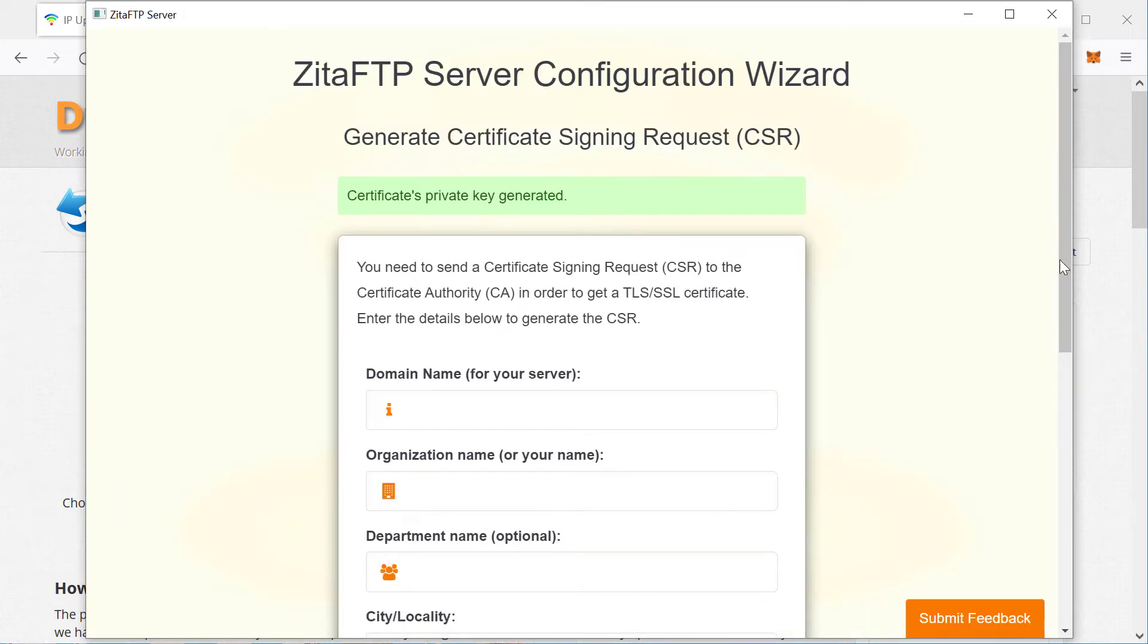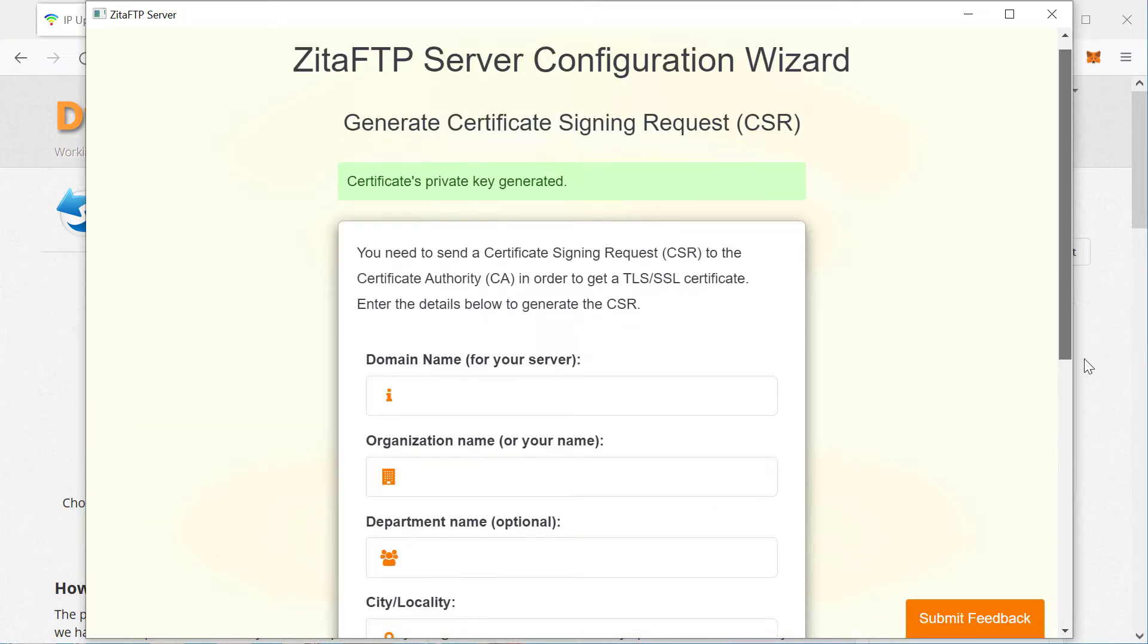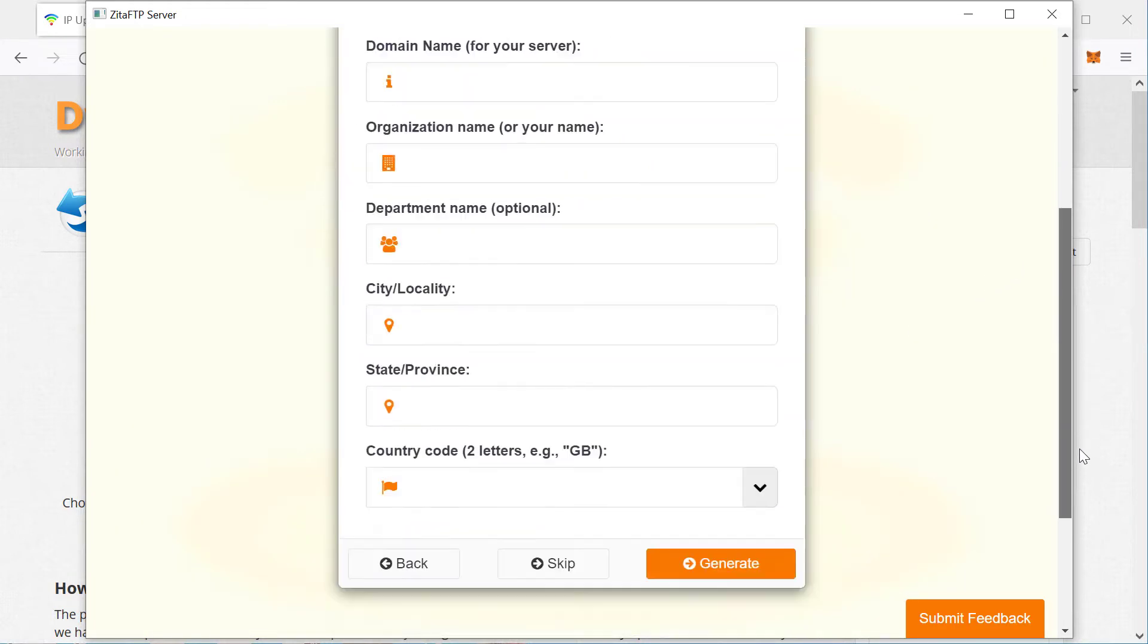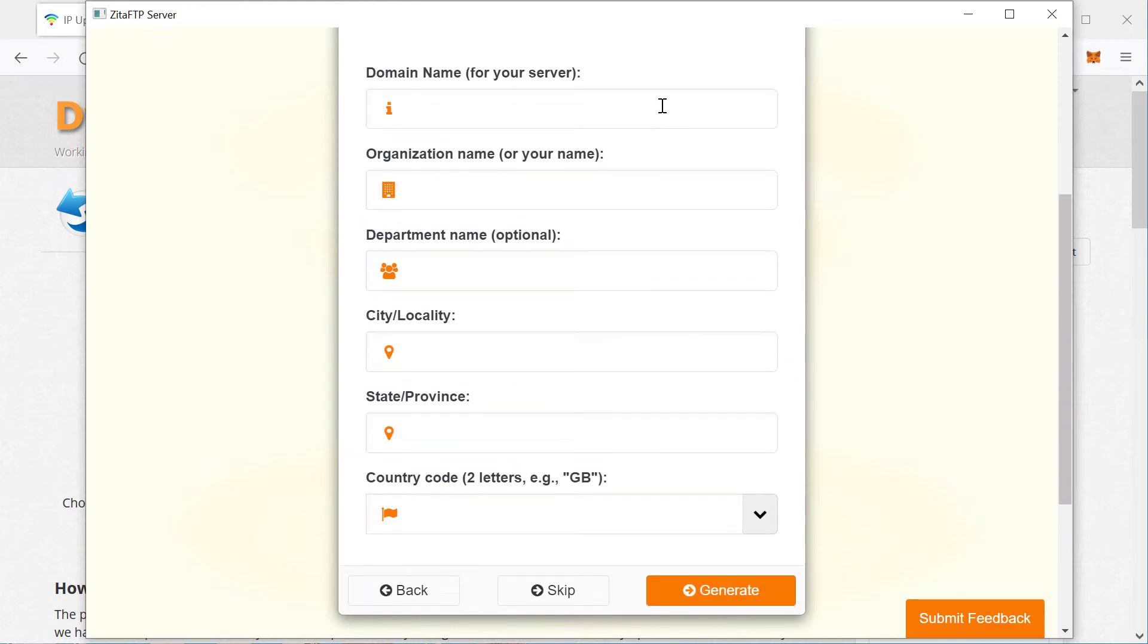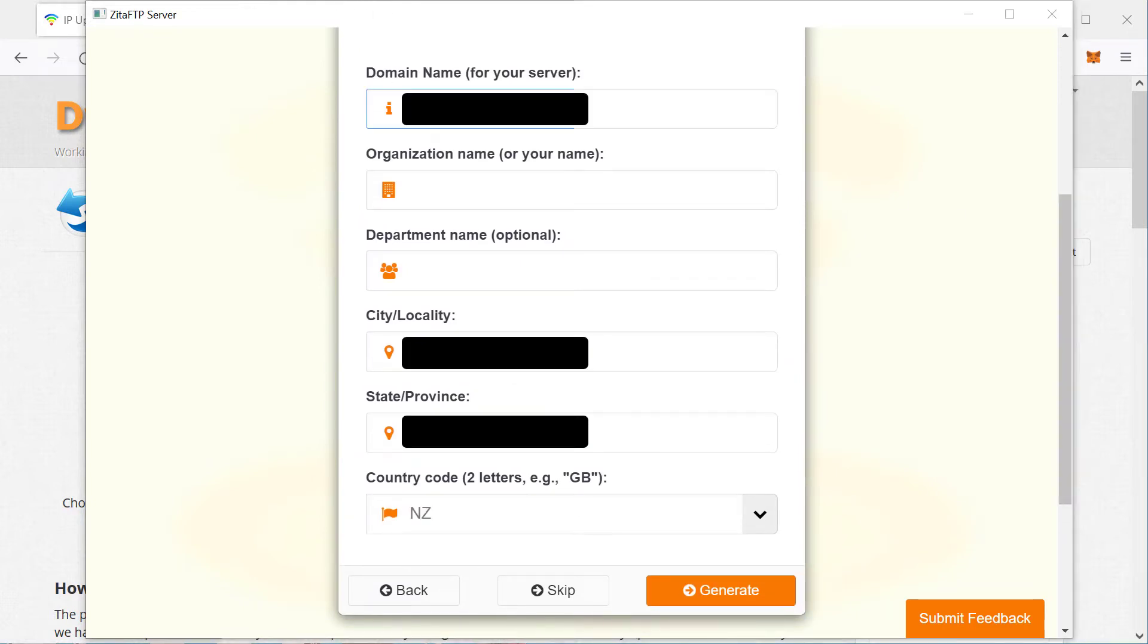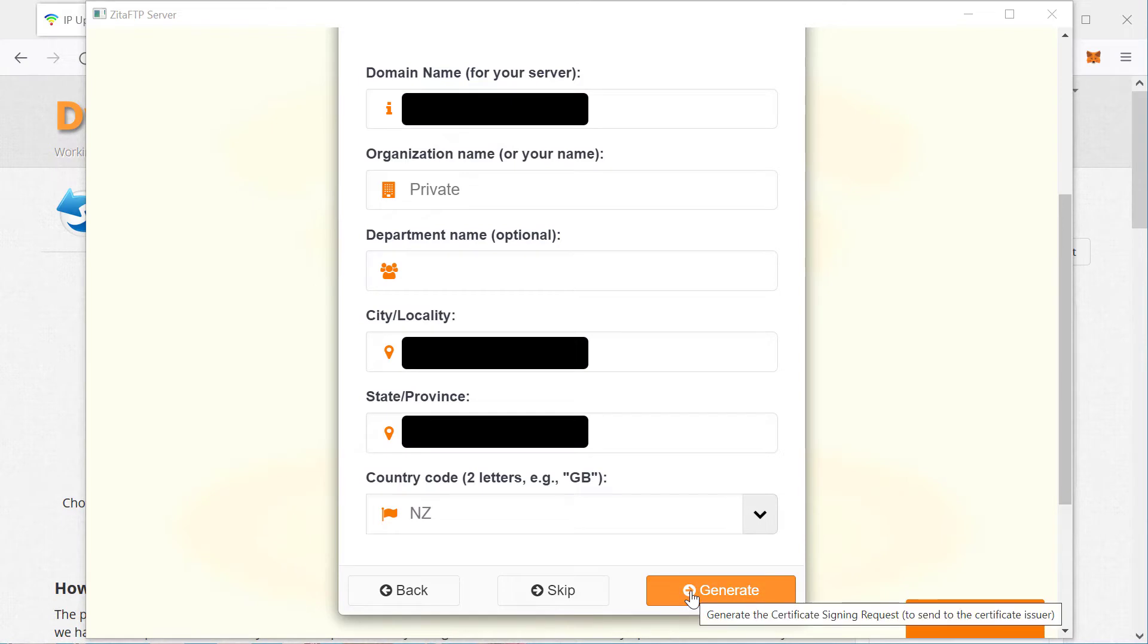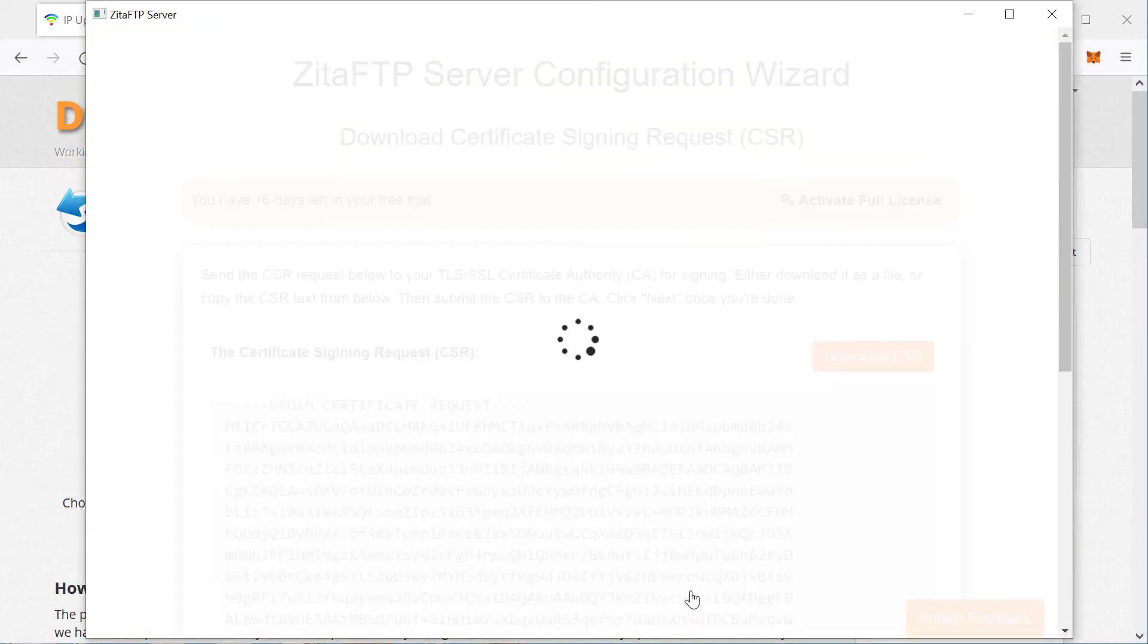And then at this point, you want to enter your newly created domain name, so you enter that here, enter in all the other details. And once you've entered all the details in, you click Generate to create a certificate signing request.